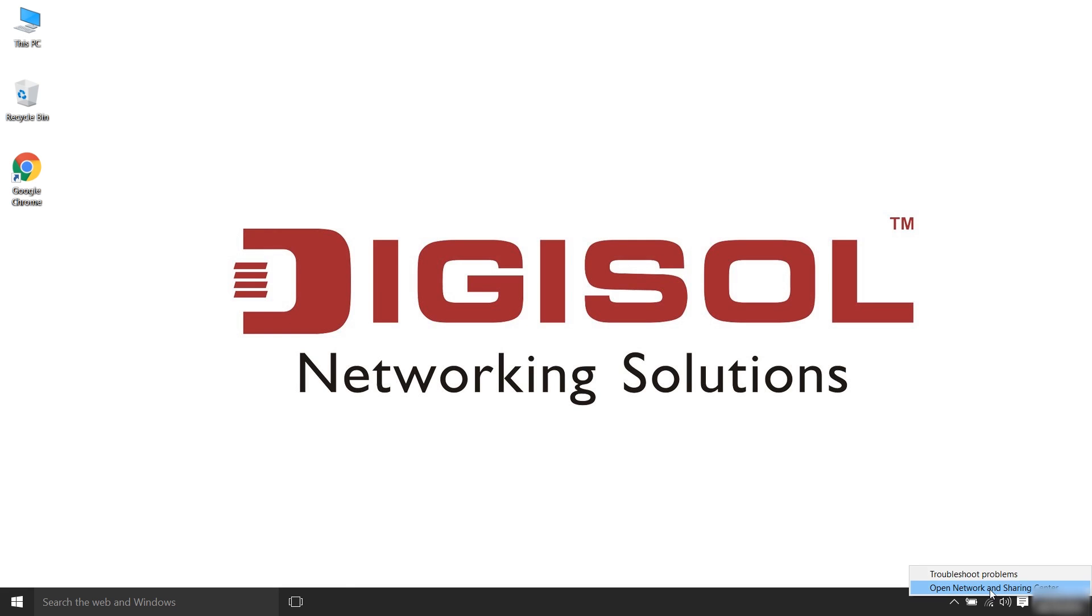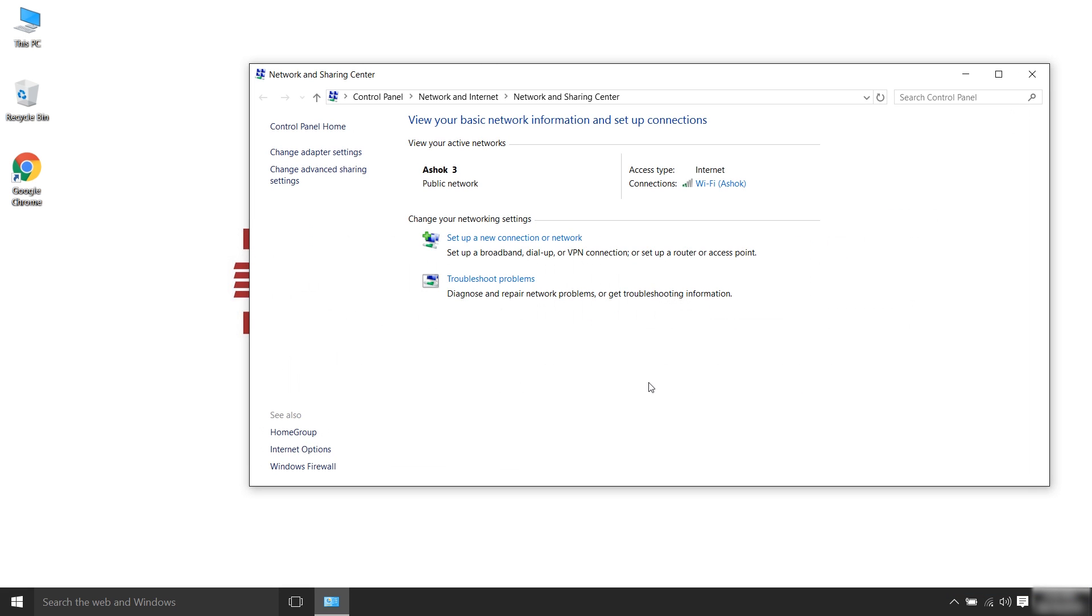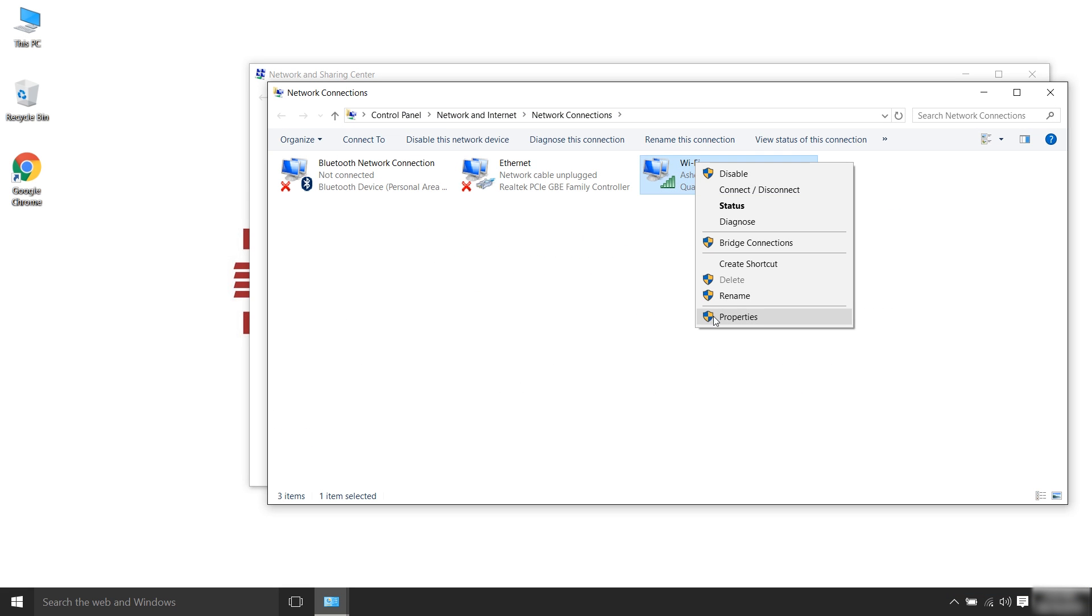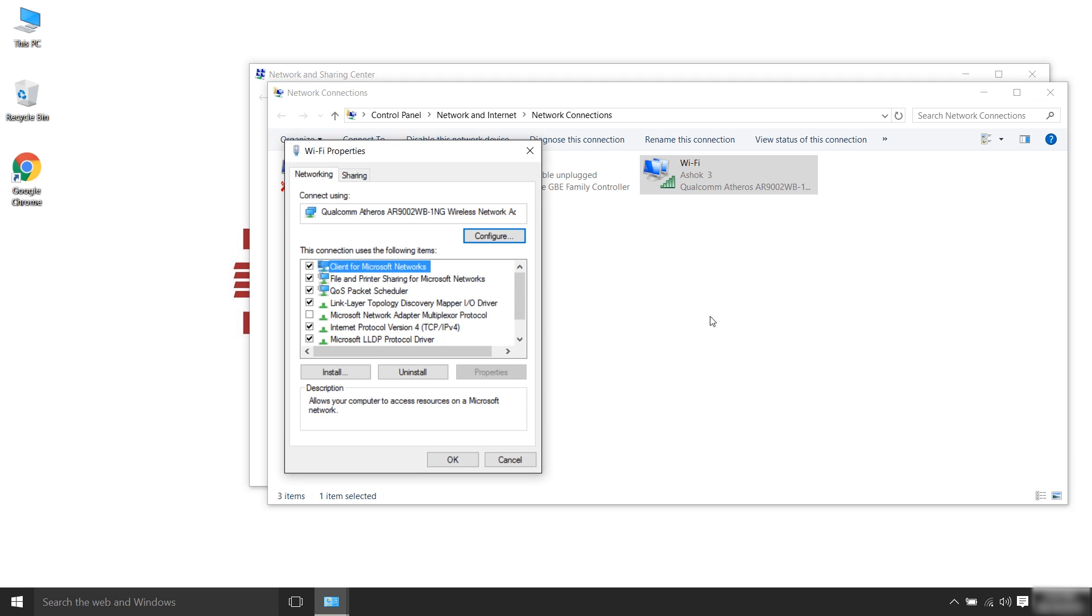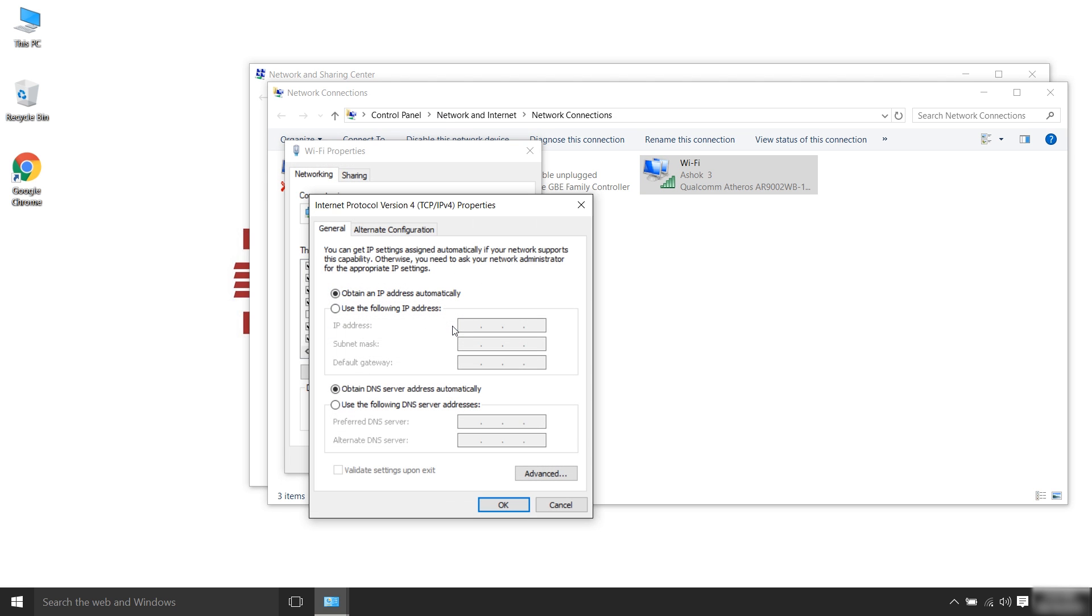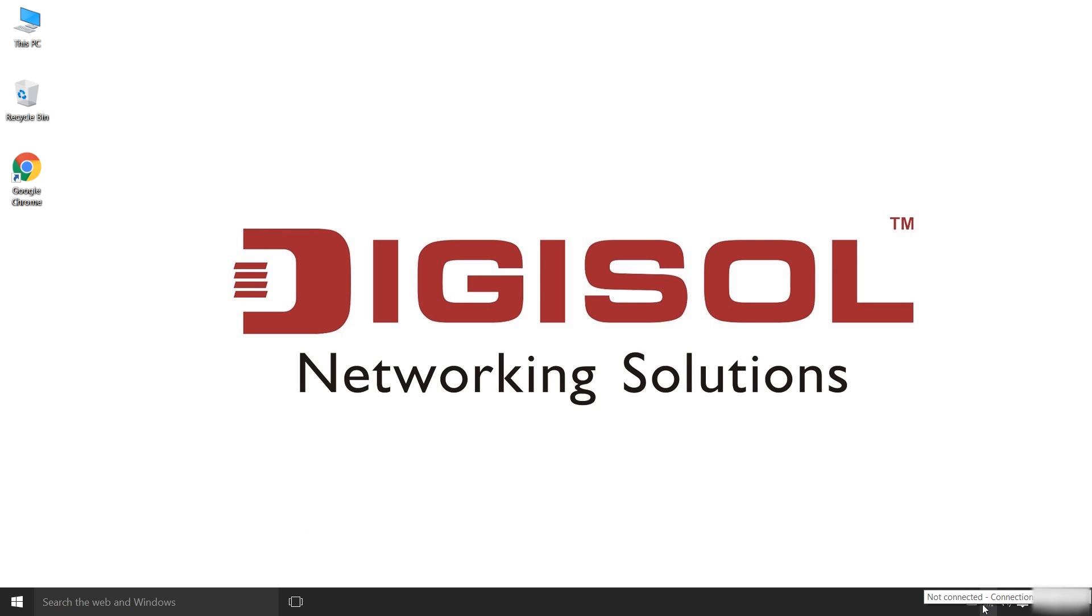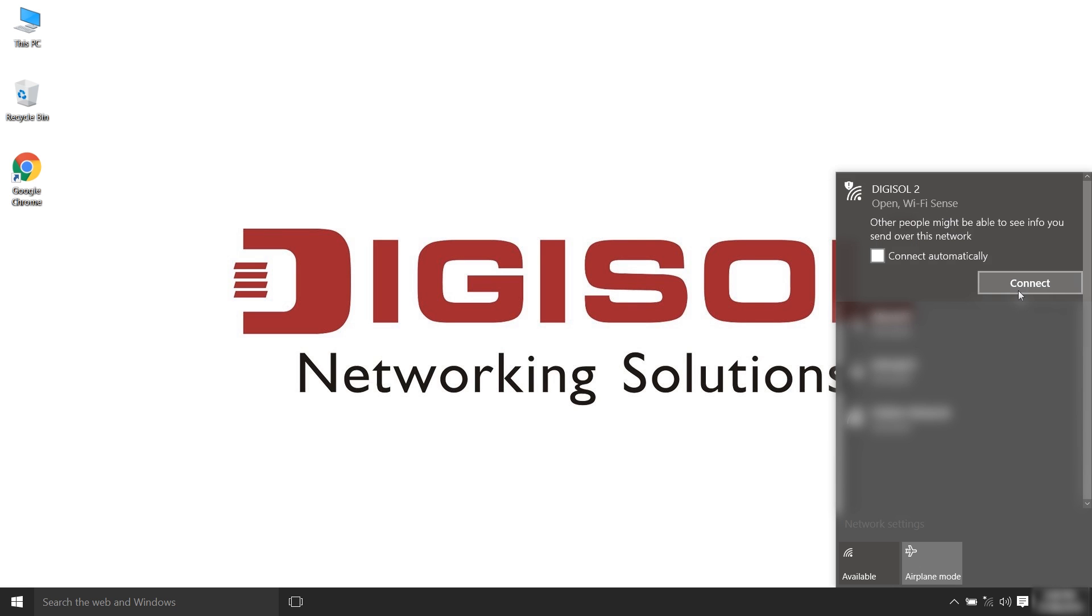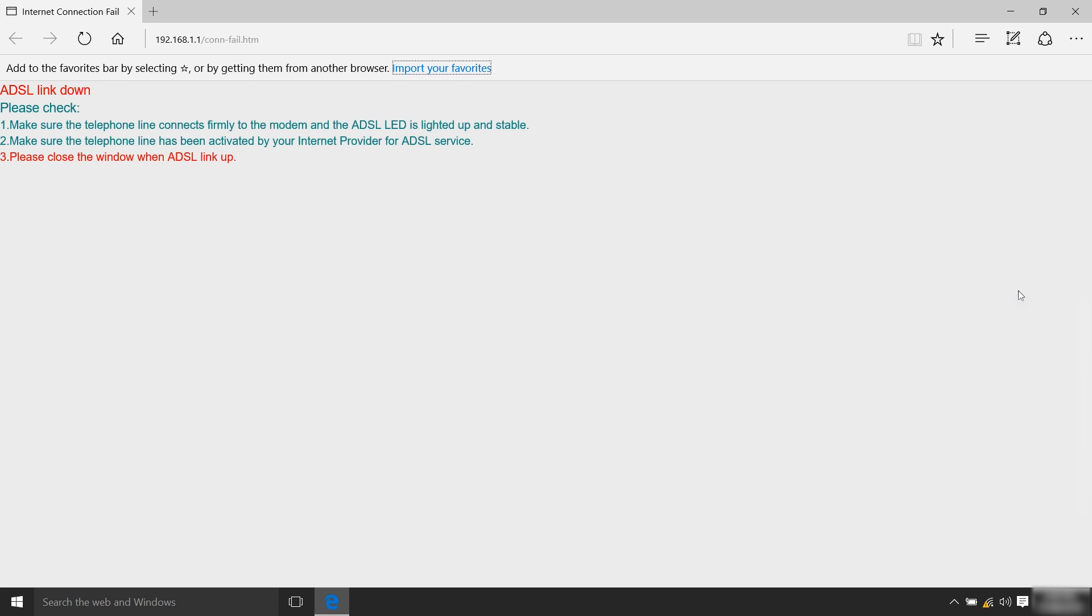Ensure that your laptop is set to obtain automatic IP address. Open the system tray and scan for wireless connection options using the Wi-Fi icon. After scanning, kindly connect to Digisol wireless network.